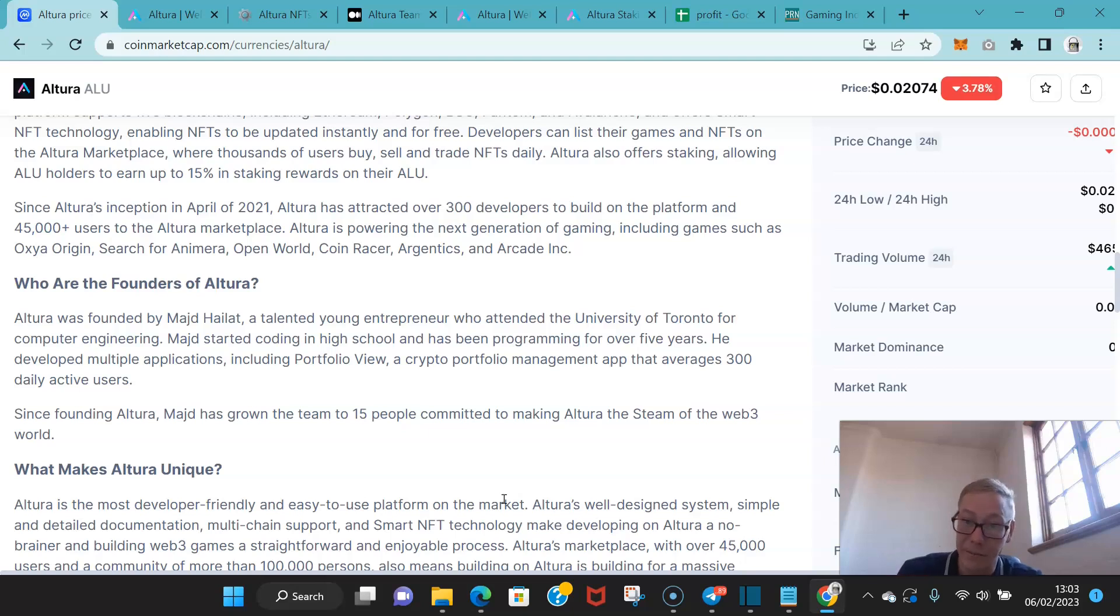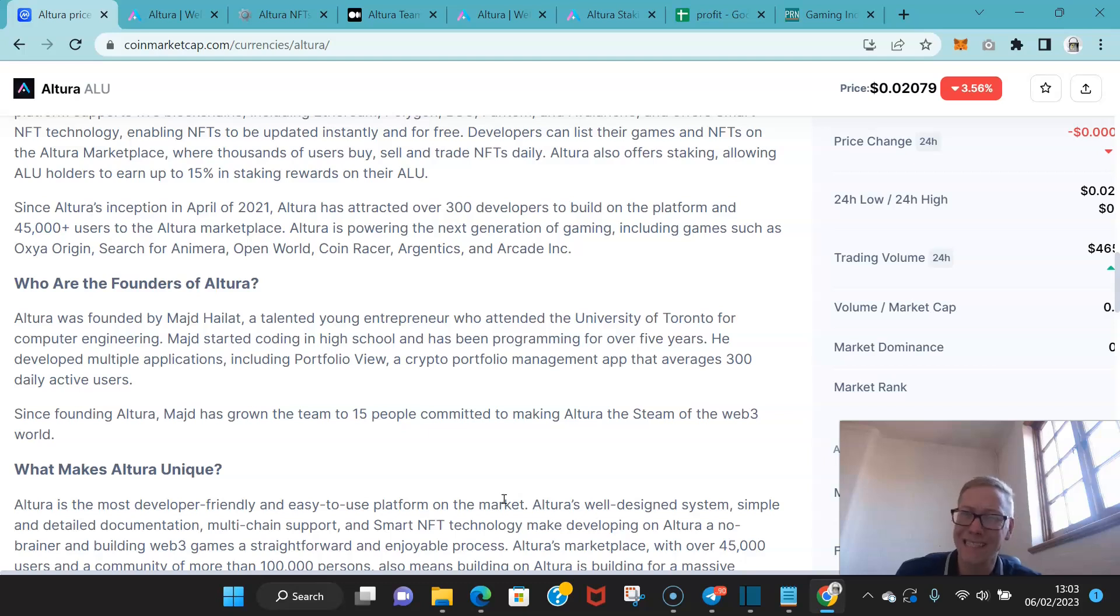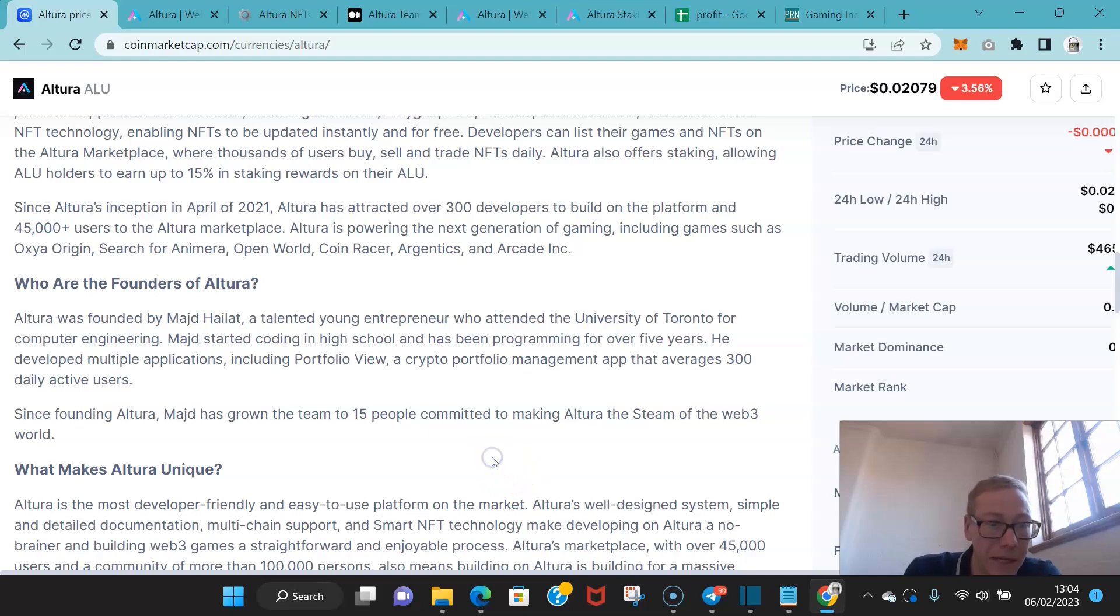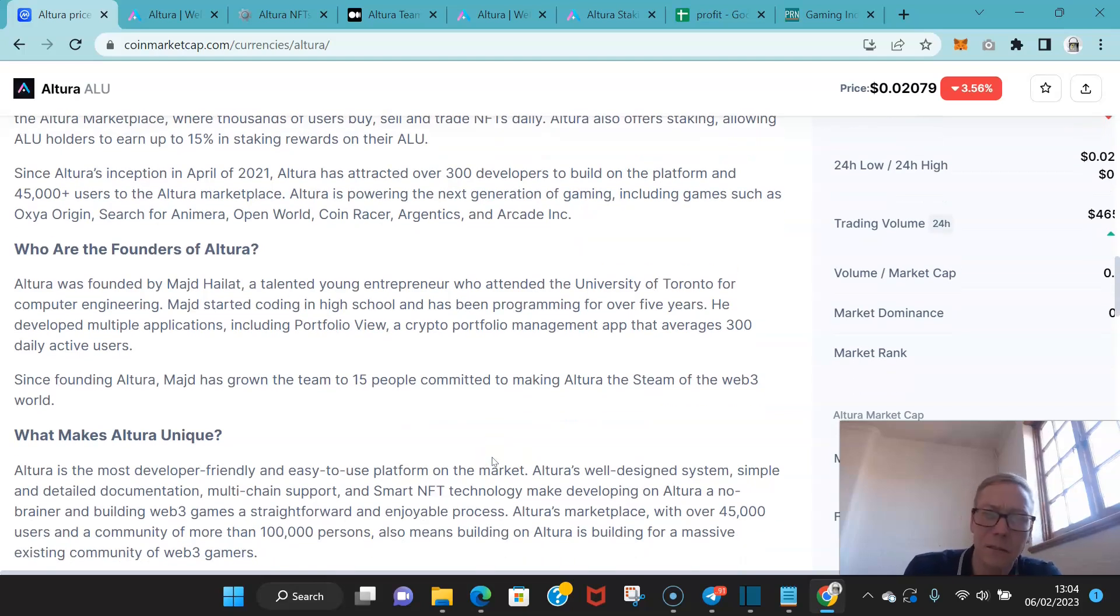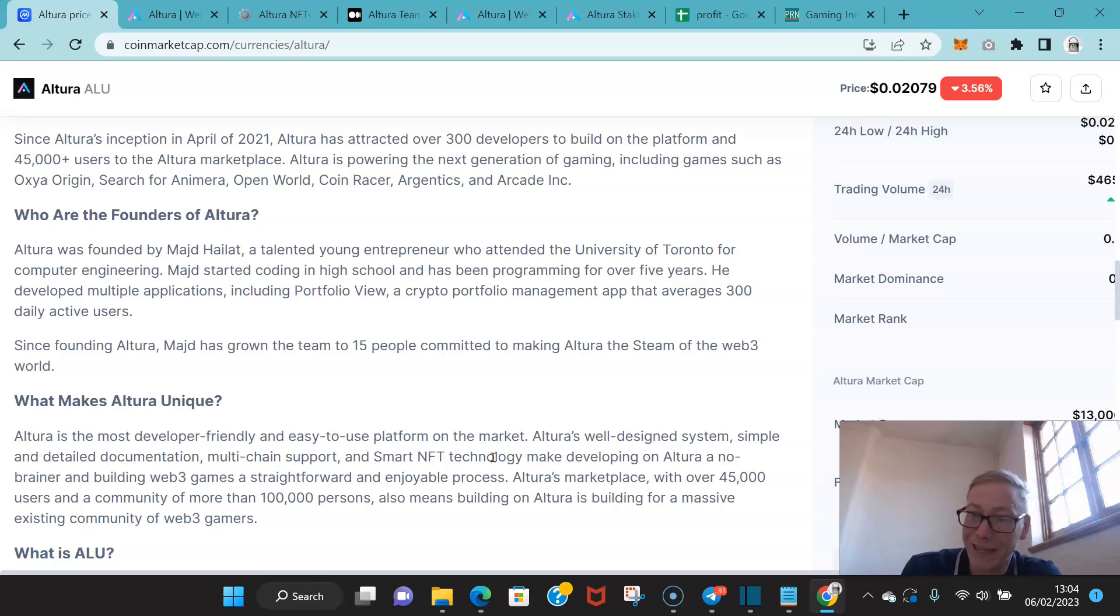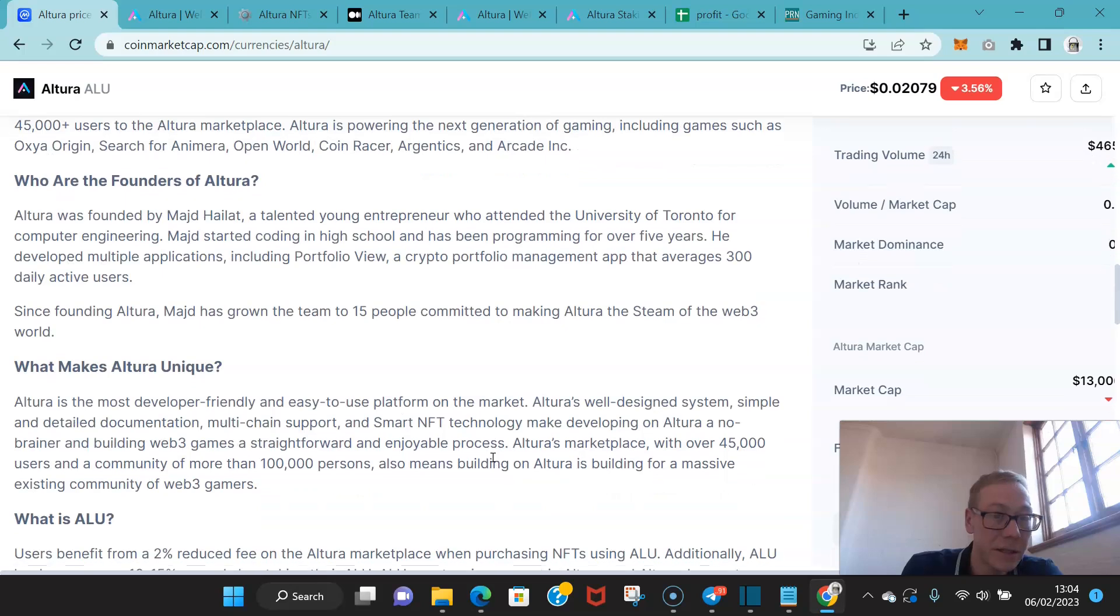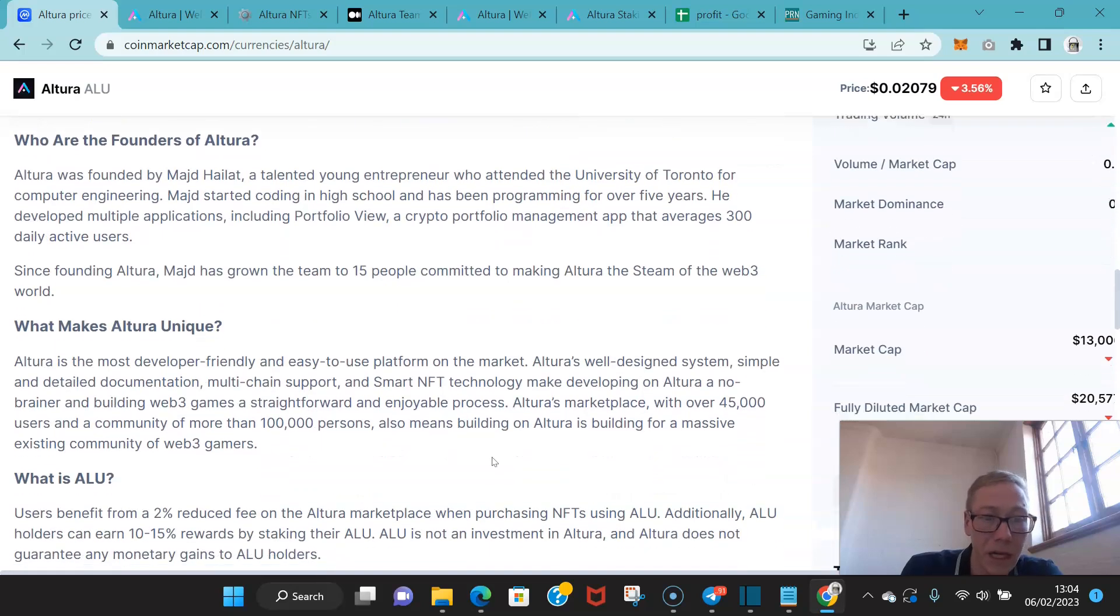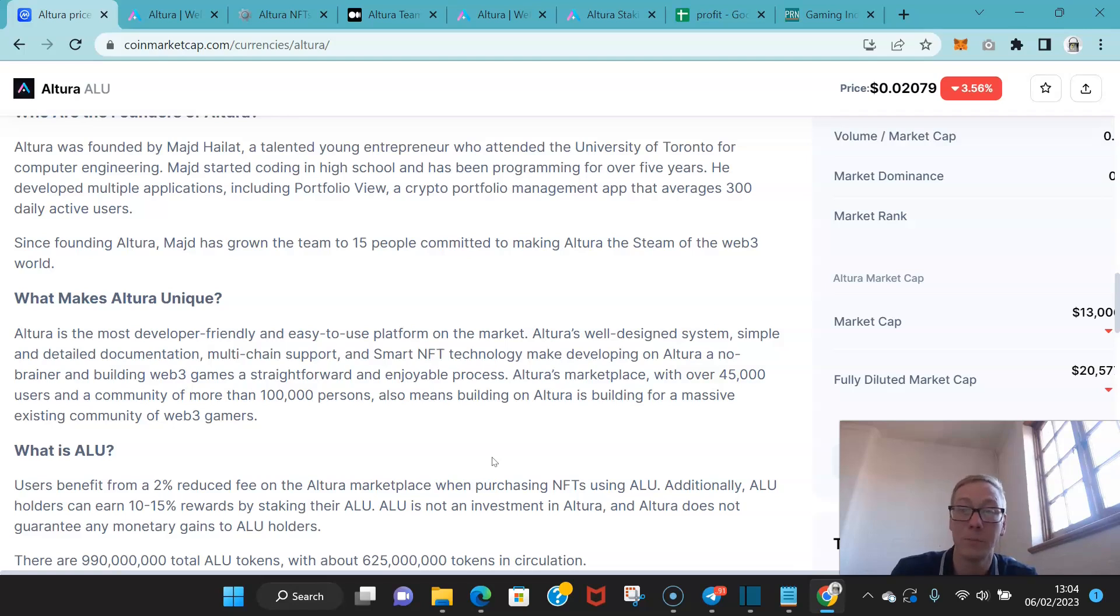They're looking to power the next gen of gaming, which include games such as Oxia Origin, Search for Anamira, Open World, Coin Racer, Argentics, and Arcade Inc. Founded by Majd Haylat, I'm probably butchering that name, apologies. An entrepreneur who attended the University of Toronto, started coding in high school and programming for over five years. Developed multiple applications including Portfolio View, which is a crypto portfolio management app that averages 300 plus daily active users.